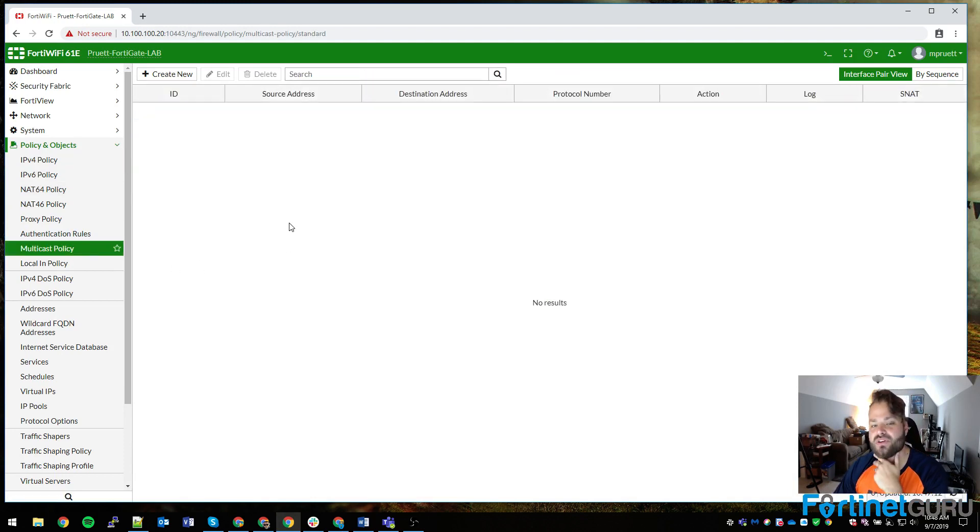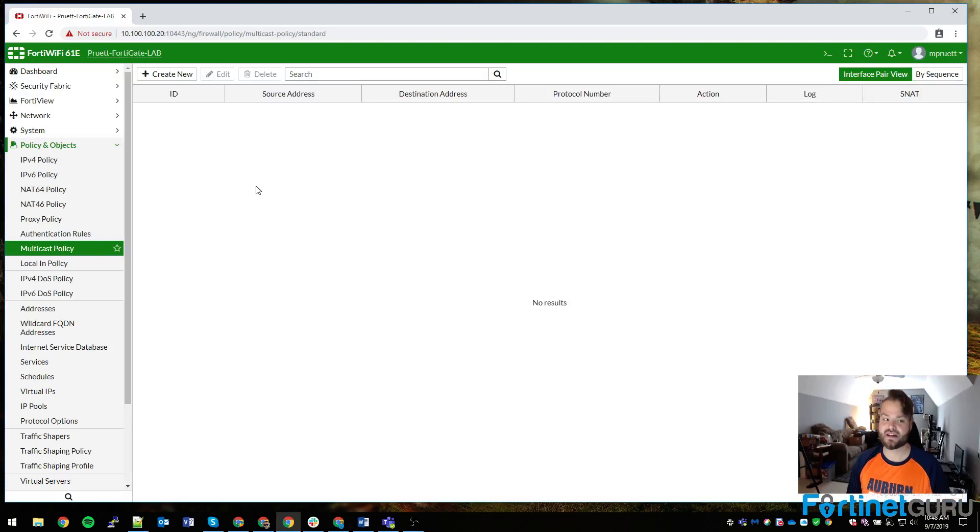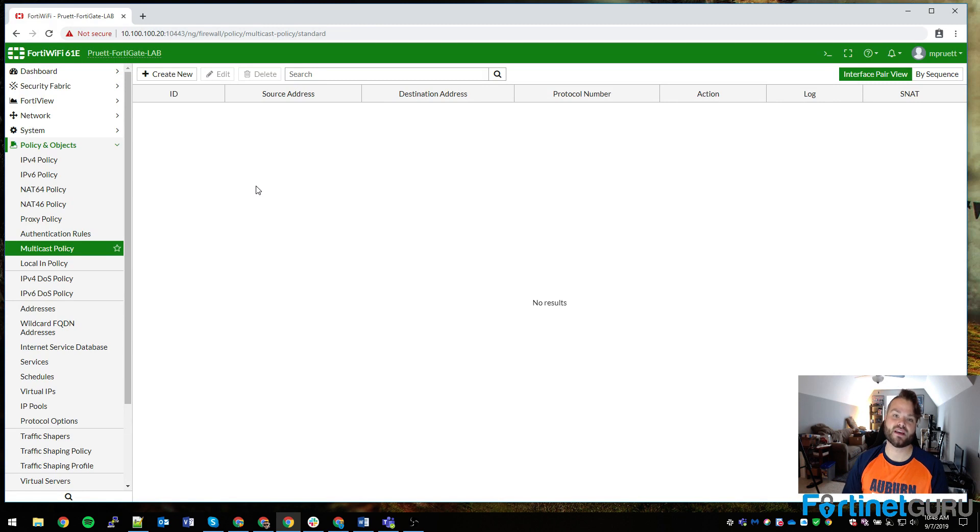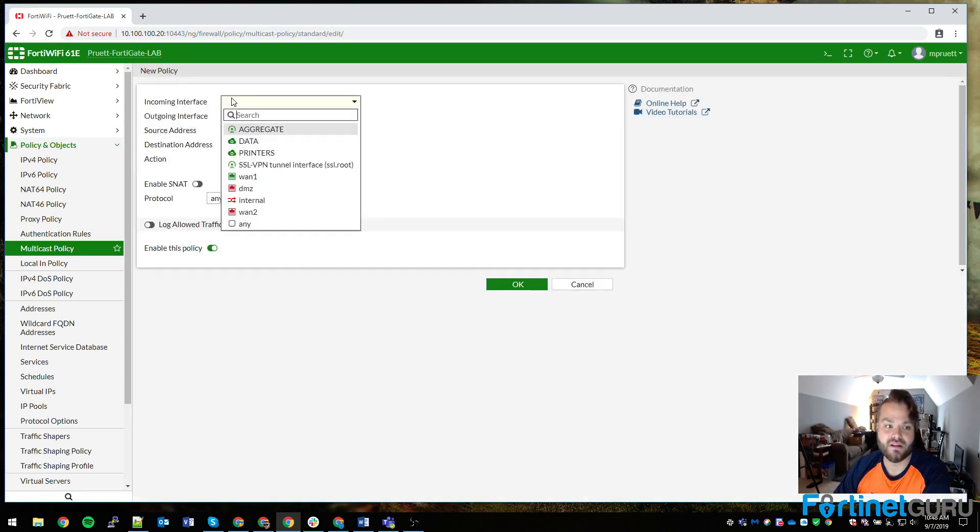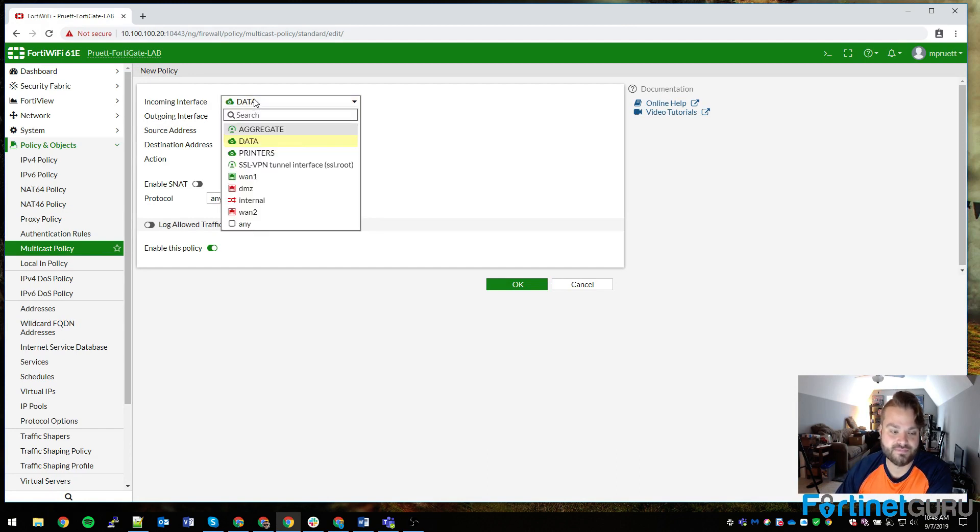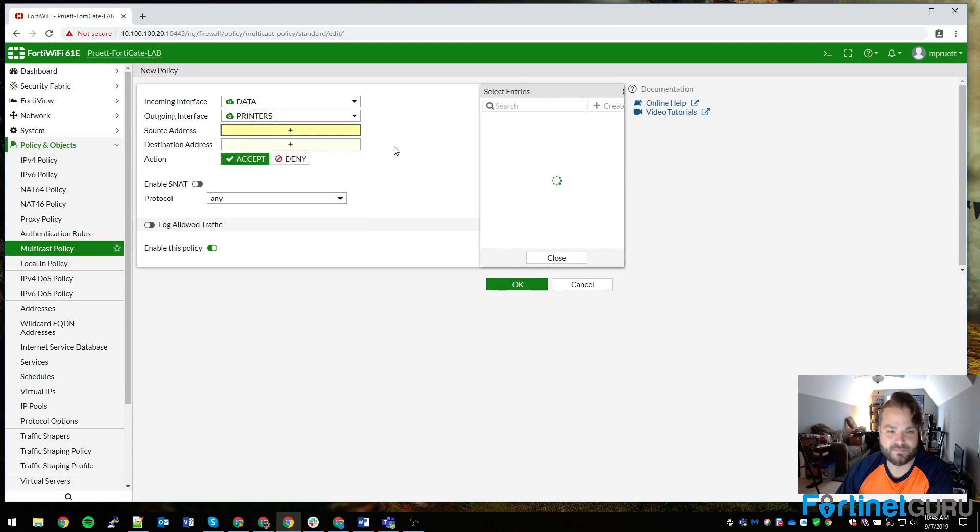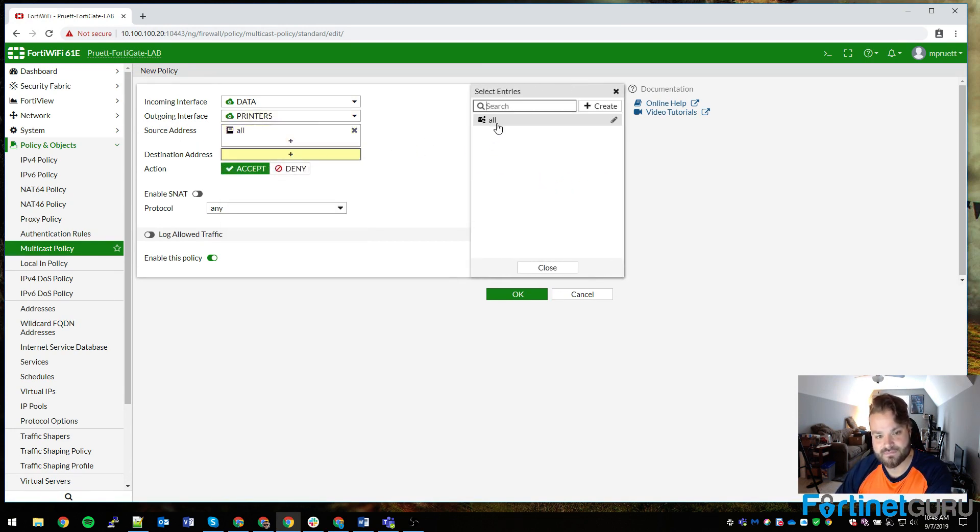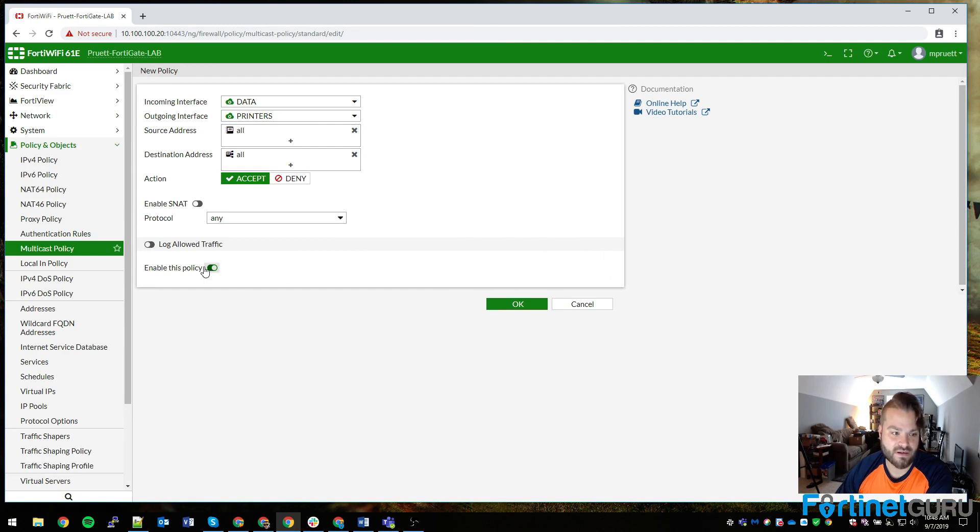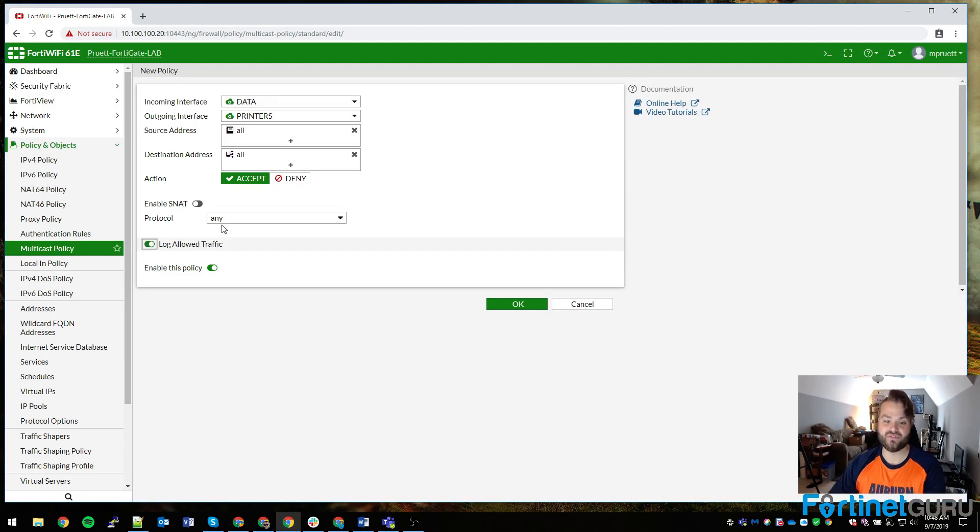You would come down to multicast policy. Multicast policy is treated in the exact same way as a firewall policy. The only difference is it's specific to multicast traffic. So you would create new and you would say data to printers, all to all, enable this policy. If you have a FortiAnalyzer or something like that, I'd probably log the allow traffic just to make sure that you have the visibility necessary.